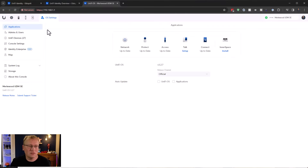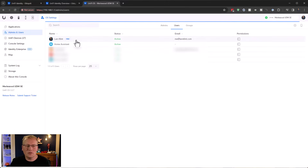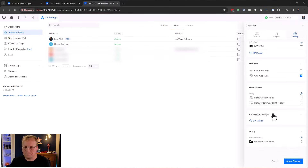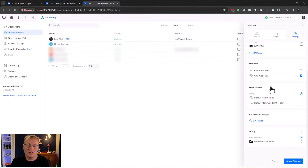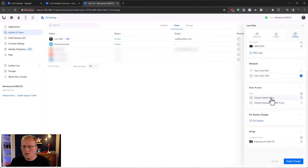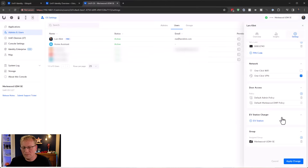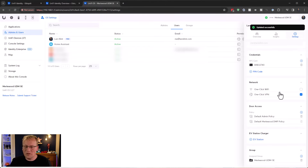Going back to Admins and Users, into my user profile. Under door access I can see the policies I've set up in UniFi Access - check my UniFi Access video for more on that. The policies assigned to me as a user are also part of UniFi Identity. For EV station I don't have one, so I'll skip that. But I can apply changes to get one-click VPN.